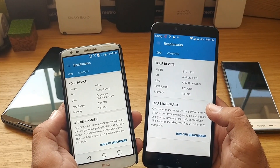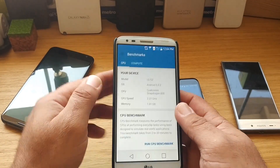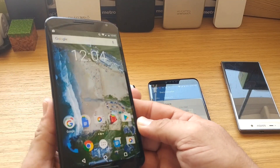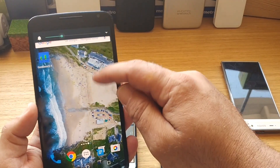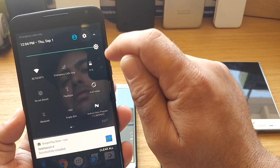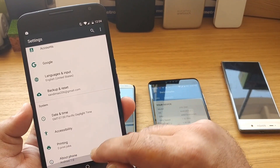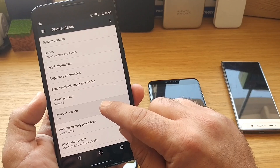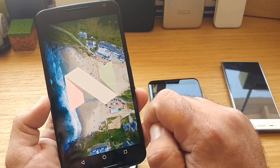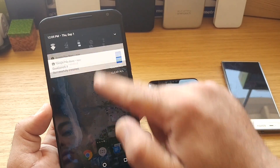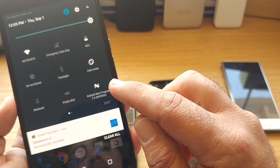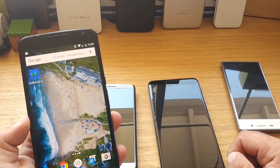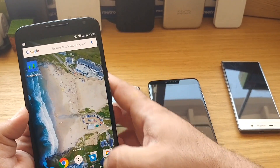We are going to run this test and see what we get. I'm also going to run it on the Nexus 6 — let's go to About Phone: this is running Android 7.0 Nougat. This is the beta version, so just keep that in mind, but we're still going to run it and see what type of scores we get with all three of these devices.